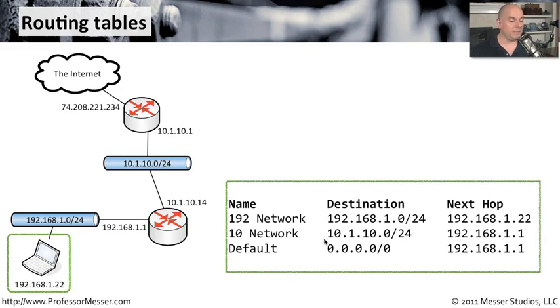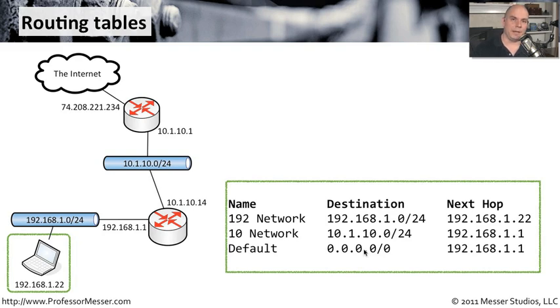Now obviously, I could have taken this 10 network and the default route and combine it into a single route. But again, I wanted to break this out so that we can see the differences.